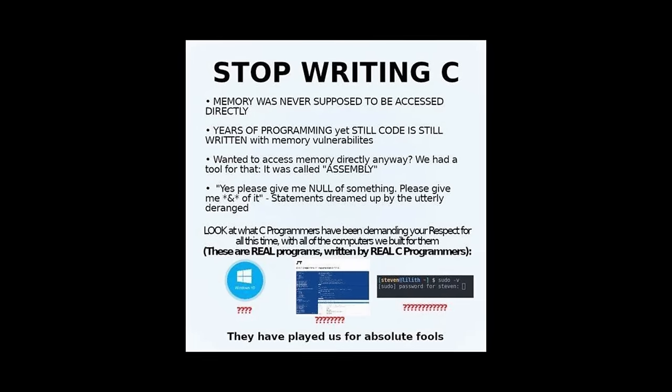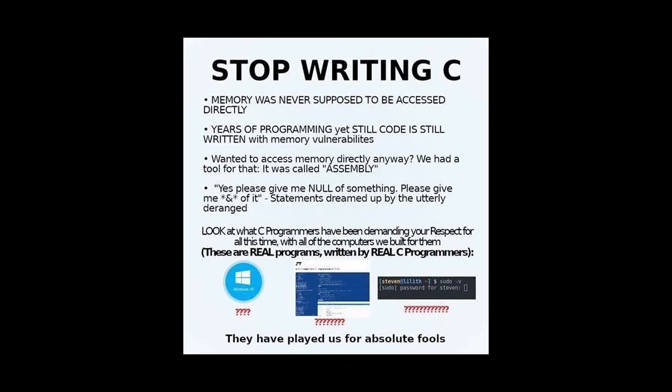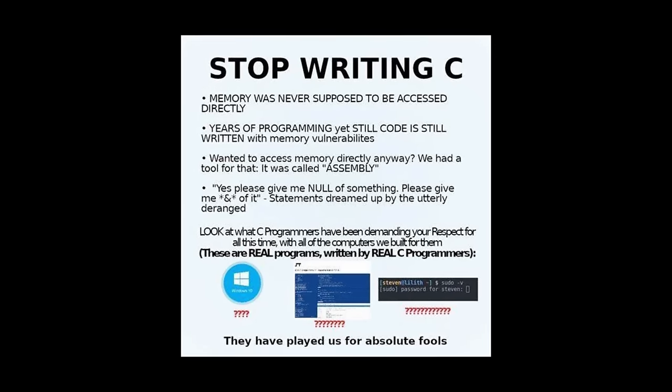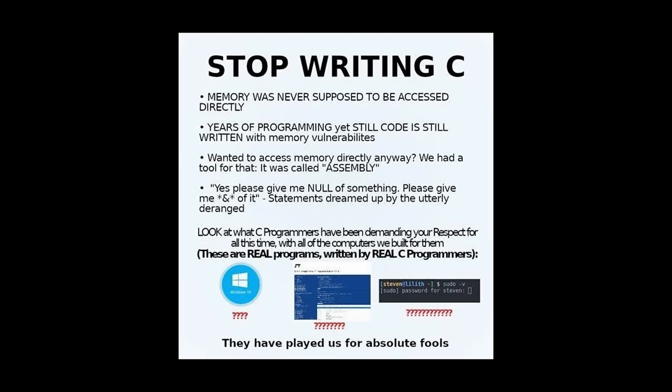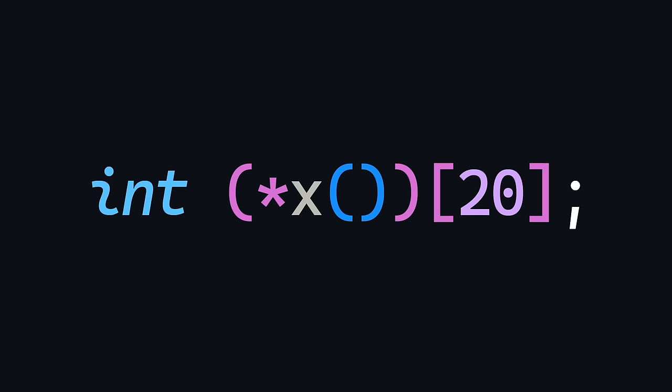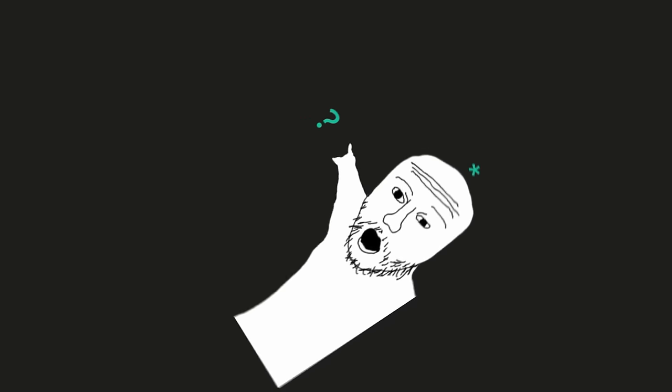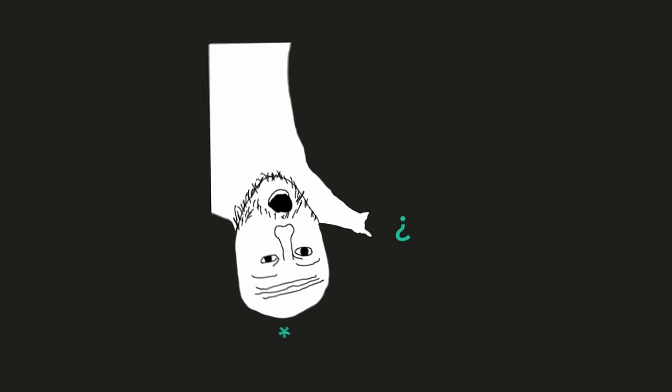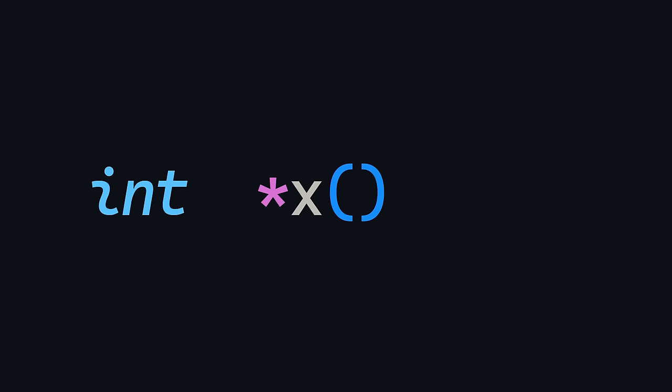Okay, now that we have the bases covered, we can start with the stupid-ass declarations. So what is this? Well, we know that x here is a function that returns a pointer. So now the question is a pointer to what? Well, a pointer to an integer.